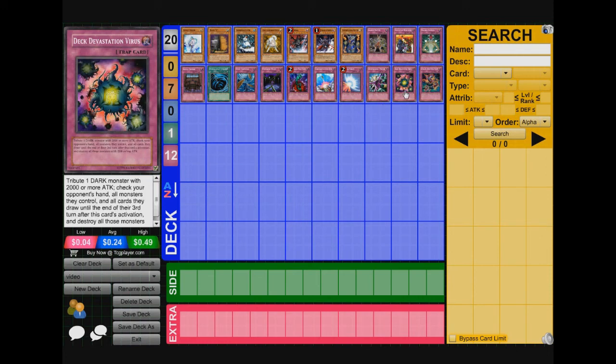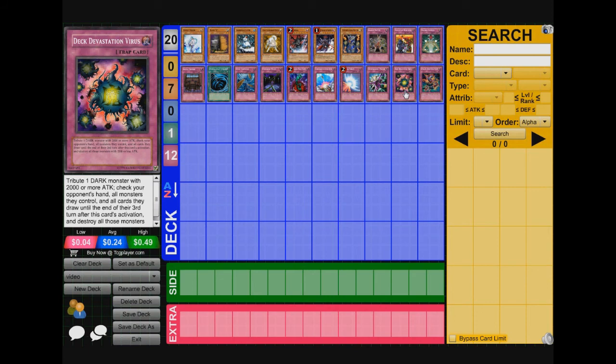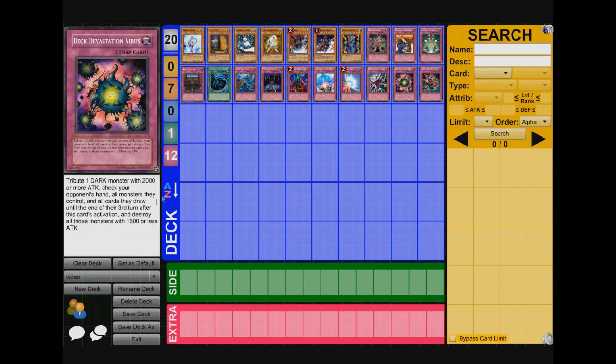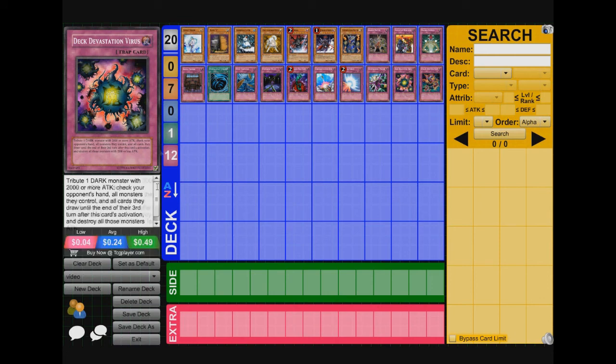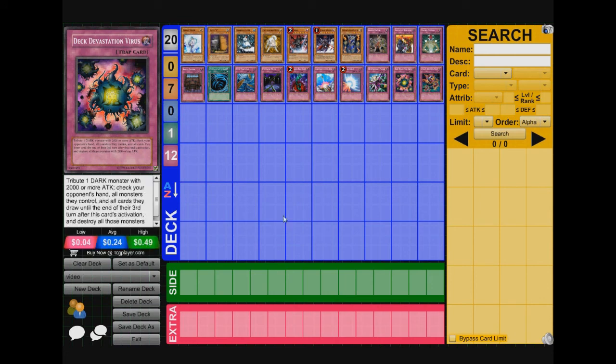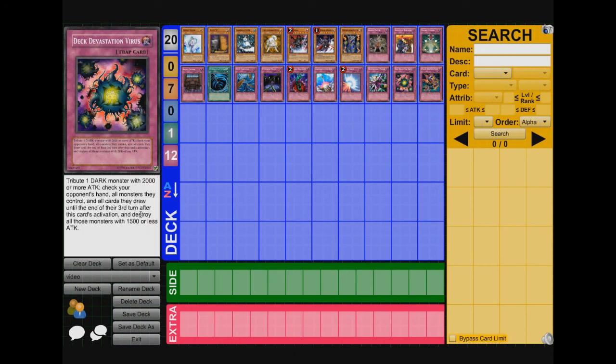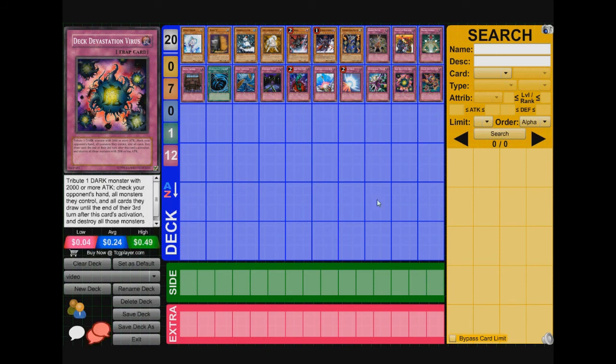Next we got Deck Devastation Virus. This card is amazing. It eliminates the whole deck because the highest beater is Windup Shark, which is 1,500 or less. And so you tribute a Dark Monster, 2,000 or more attack Dark Monster. You can check all monsters in your opponent's hand, all monsters they control and all cards they draw until the end of their third turn after this card's activation and destroy all those monsters with 1,500 or less attacks. Sorry for speaking too fast guys. So yeah, this card is amazing. It's great against Windups. Deck Devastation Virus is amazing. If you're playing Dark Worlds or Inzektors, you guys might want to play Deck Devastation Virus against Windups.